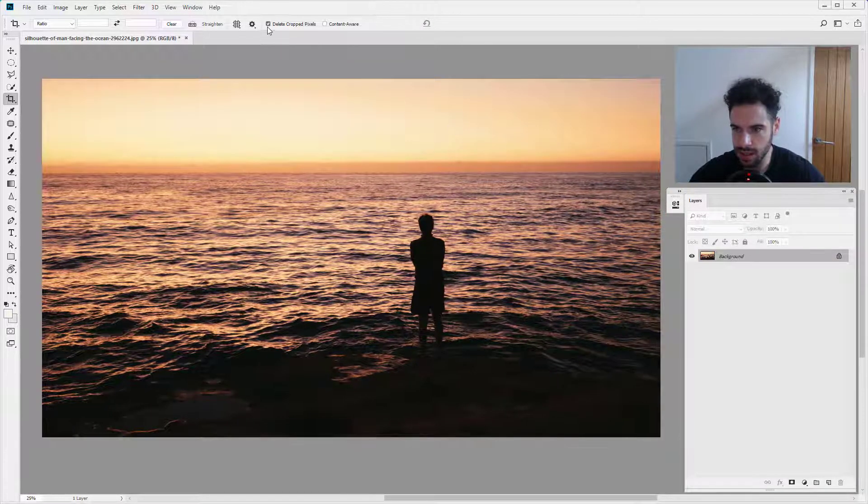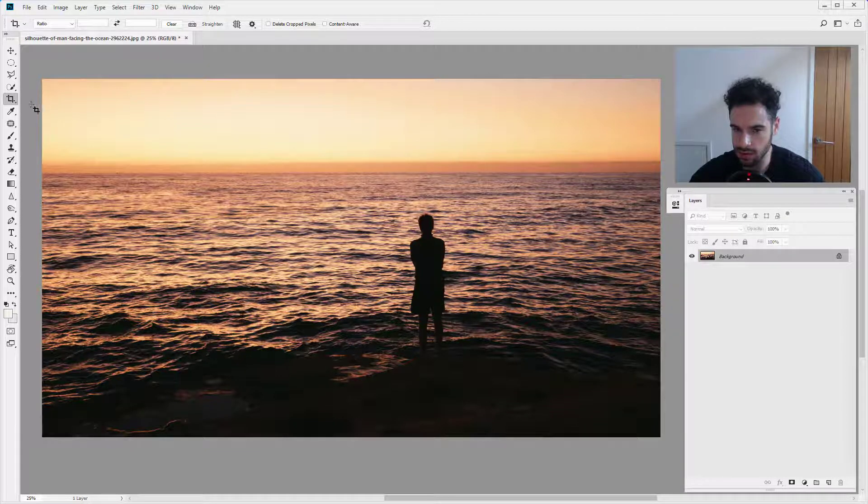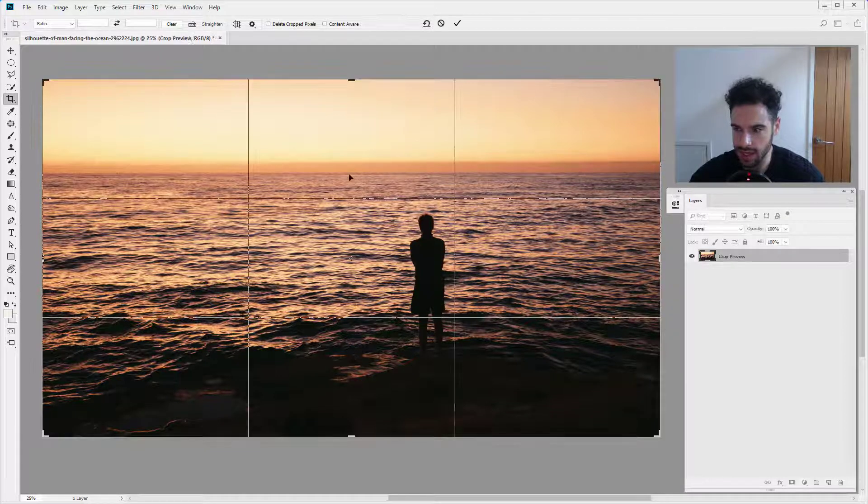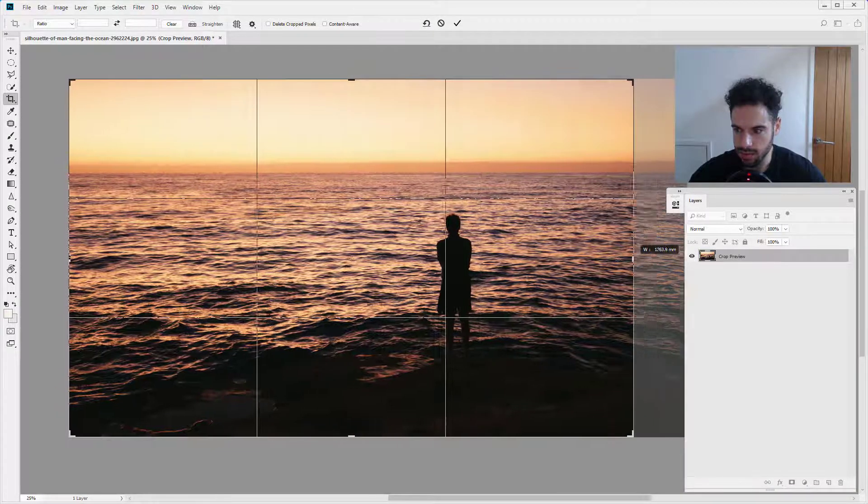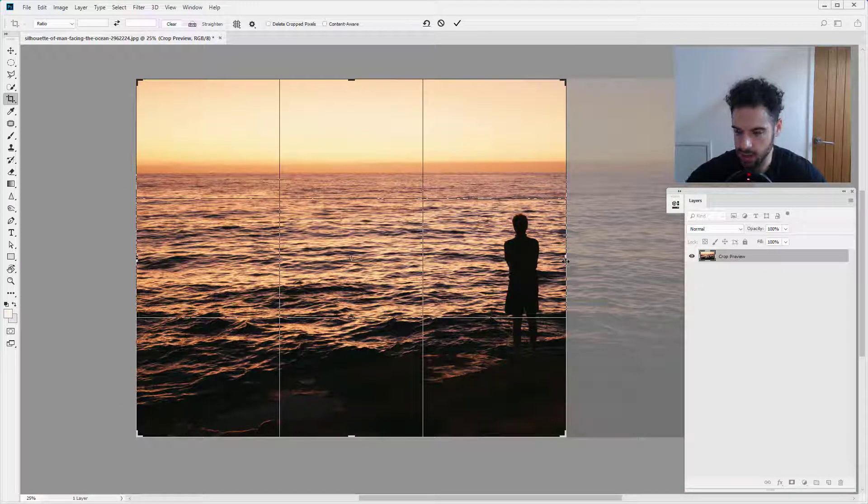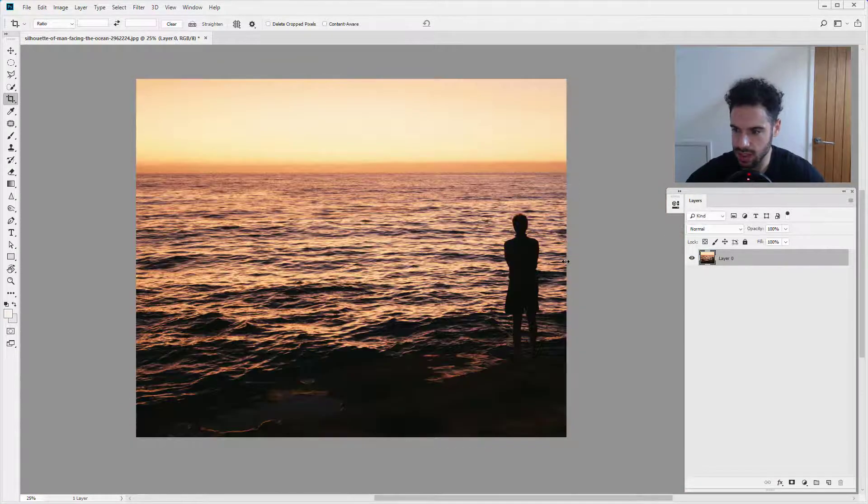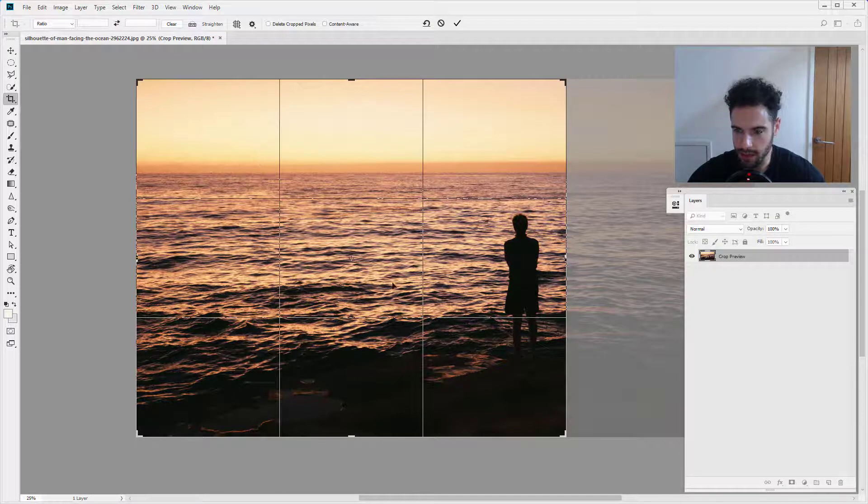This time I'm going to uncheck 'delete cropped pixels' and I'm going to click again to crop. I'm going to bring this edge in and hit enter or return. We're going to crop, and then I'm going to select crop again.